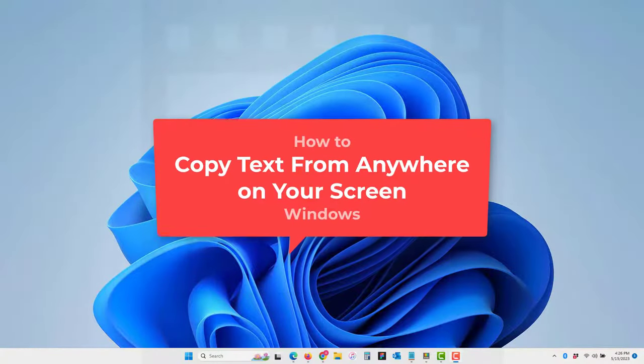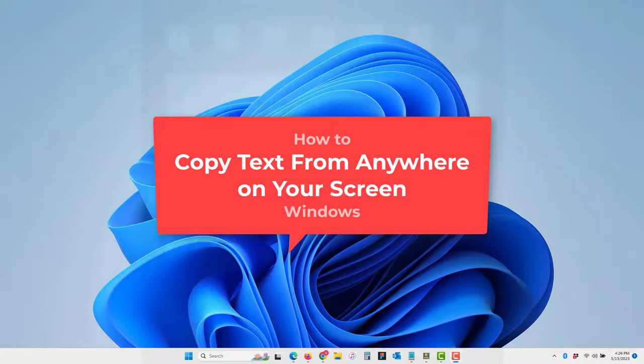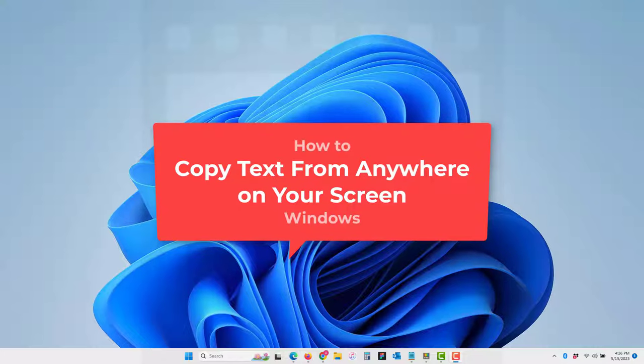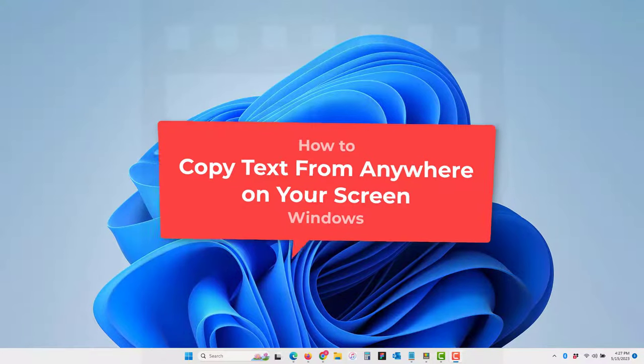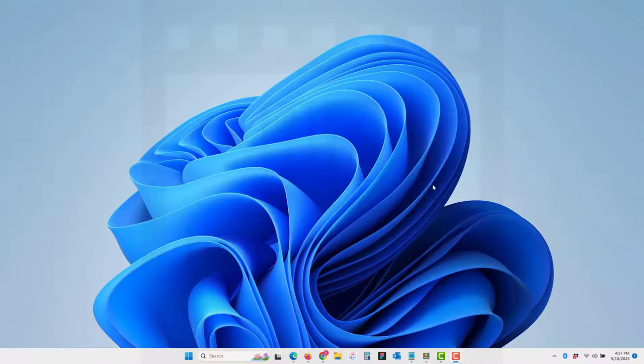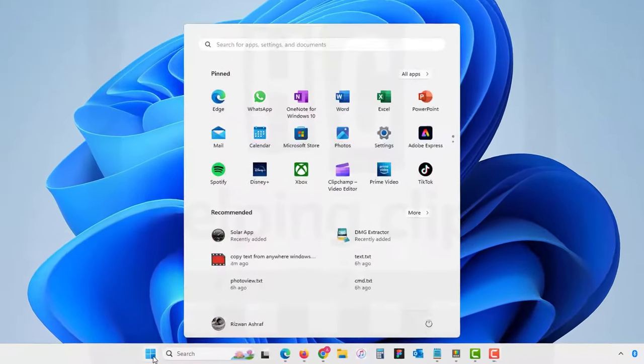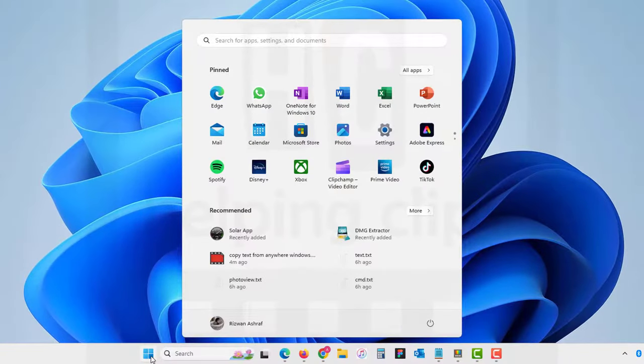Hello guys, in this video I'll show you how to copy text from anywhere on your screen, including images and videos on your Windows 10 or 11. What you need to do is simply click the start button and search for the Microsoft Store.